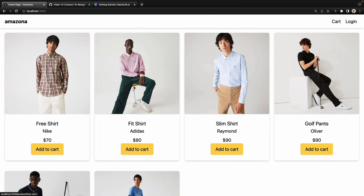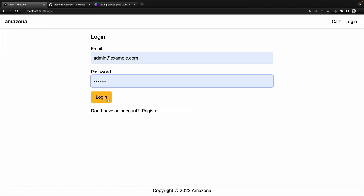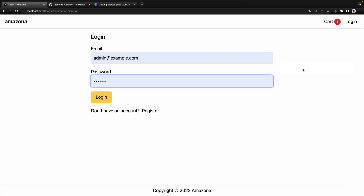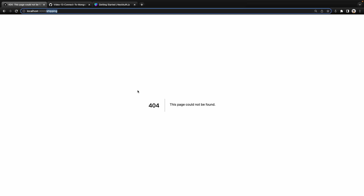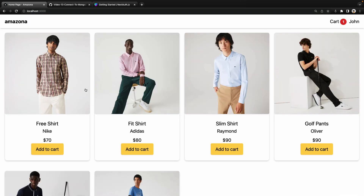Let's check the results. On the home page, if I refresh you can see the loading indicator. Click on login, enter the admin email and password — you can find them in data.js — and click login. We get redirected to the home page because we didn't come from the checkout screen. You can see 'John' in the header menu. Log out by removing the cookie, then add a product to cart and go to checkout — the redirect in the query string becomes 'shipping'.